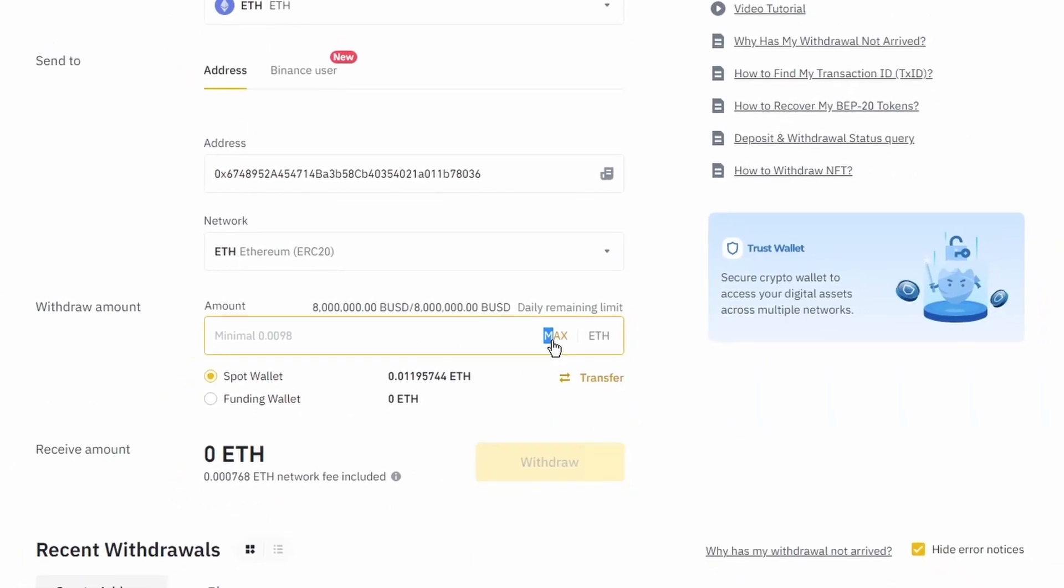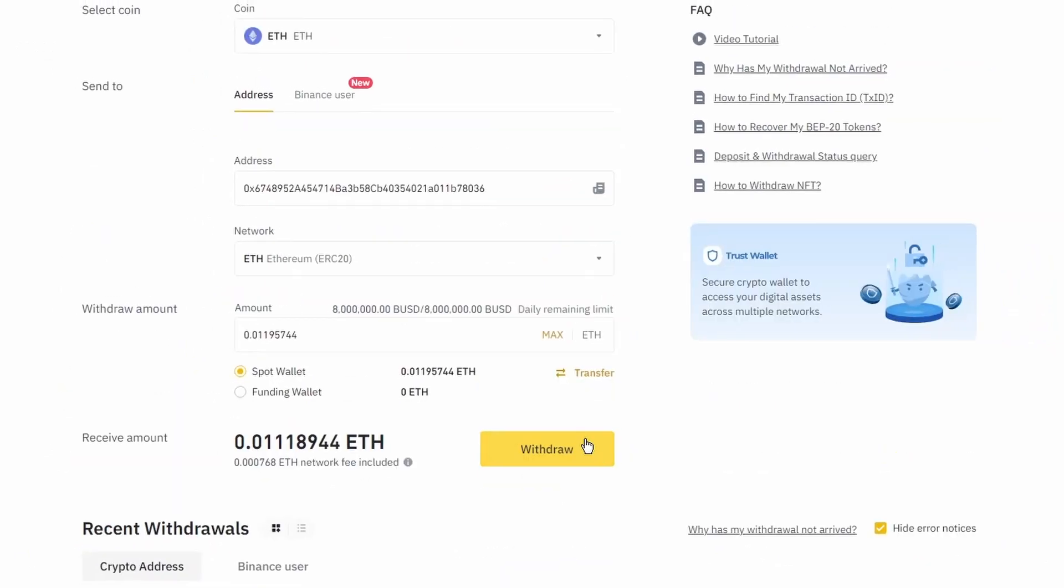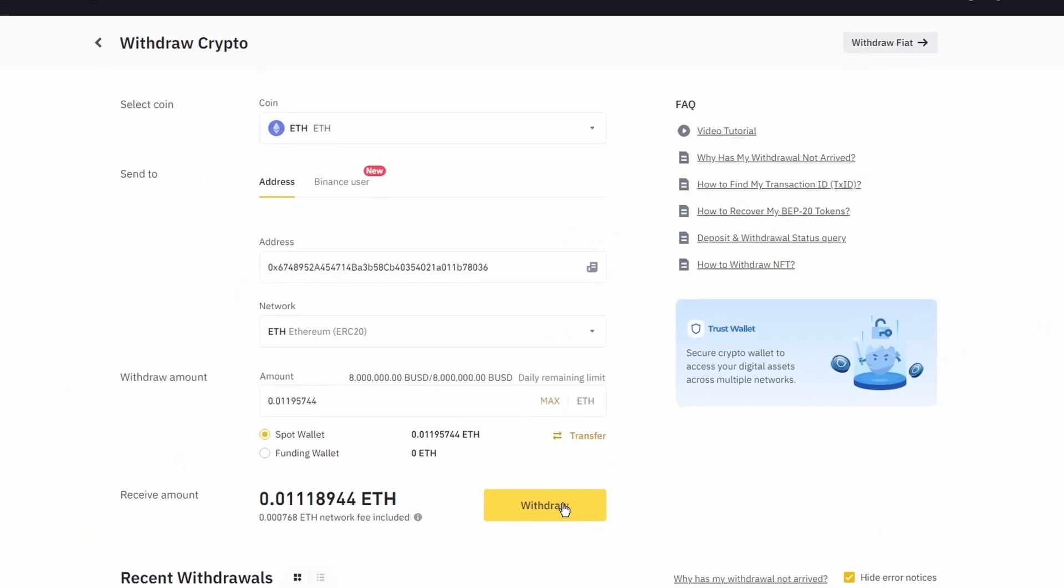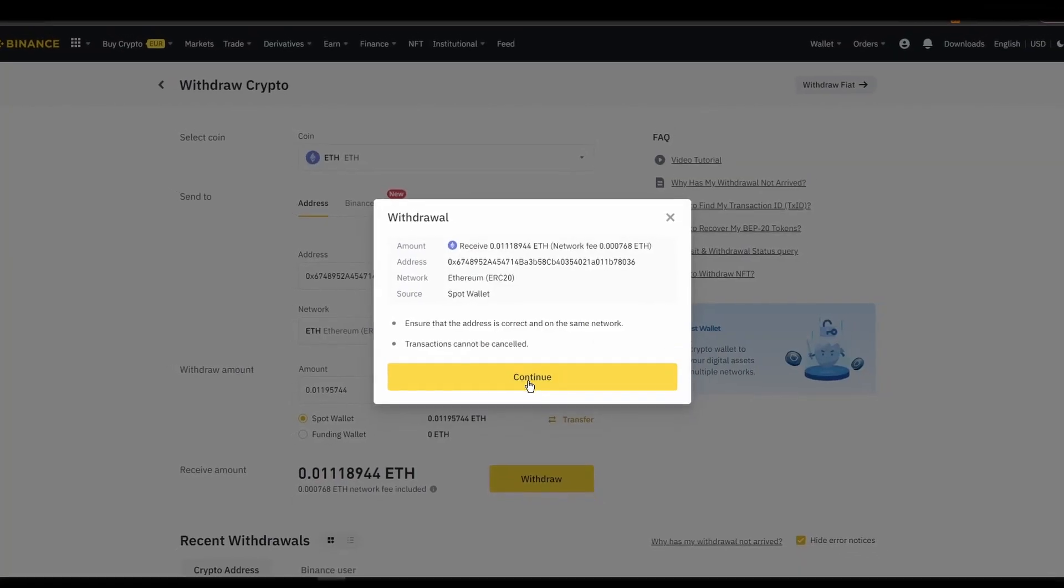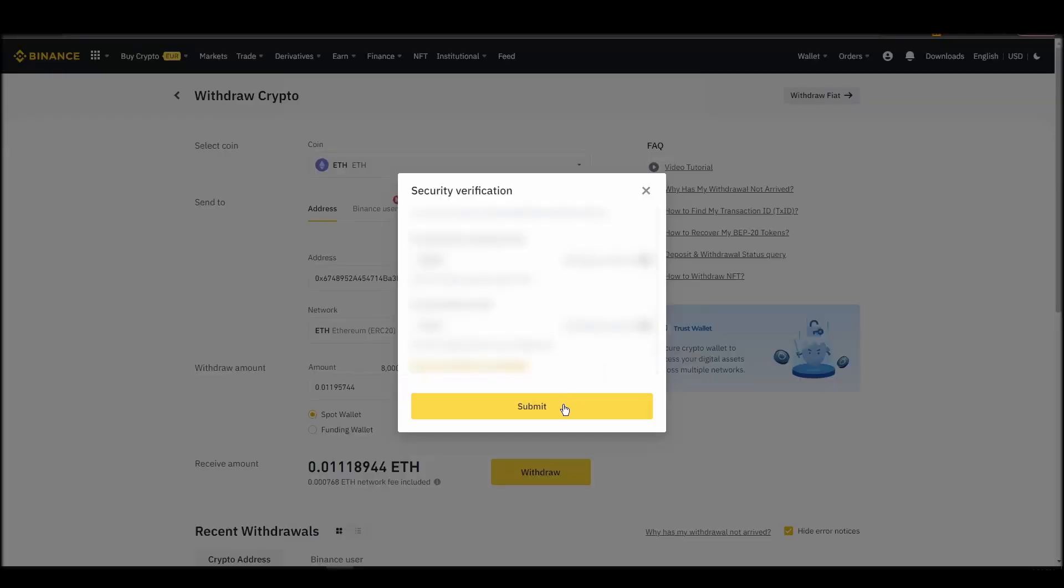After a few minutes, the exchange and the blockchain should validate and confirm the transfer, and the Ethereum should appear in your Metamask wallet.